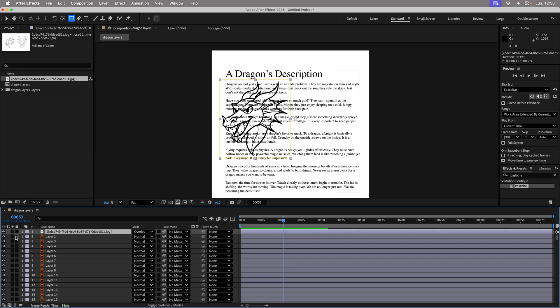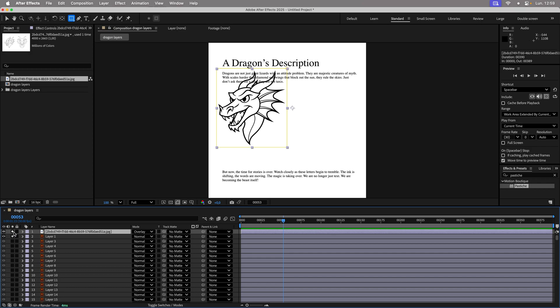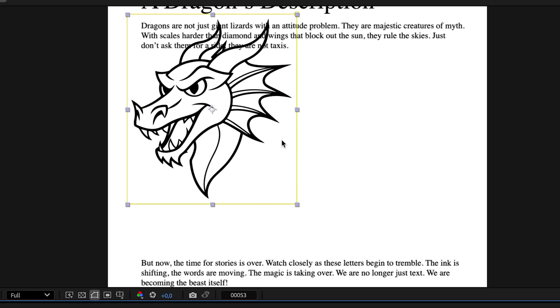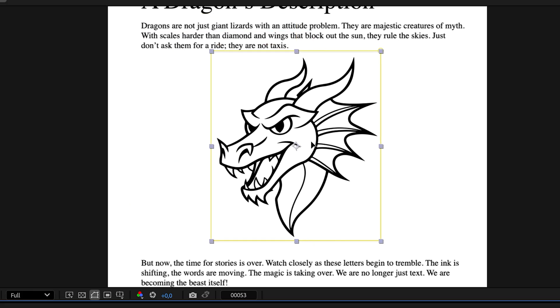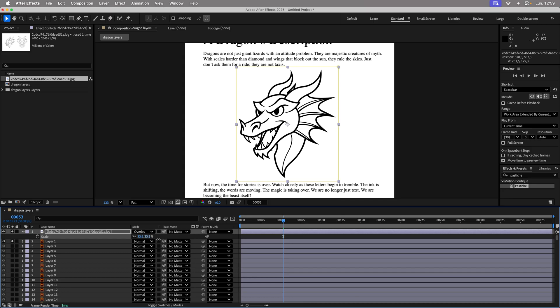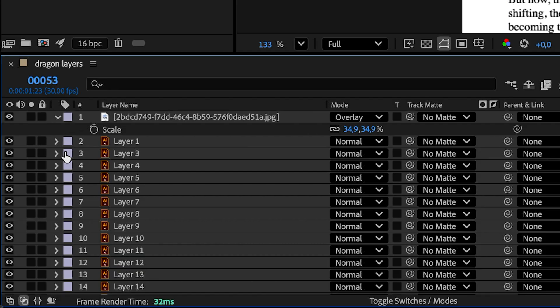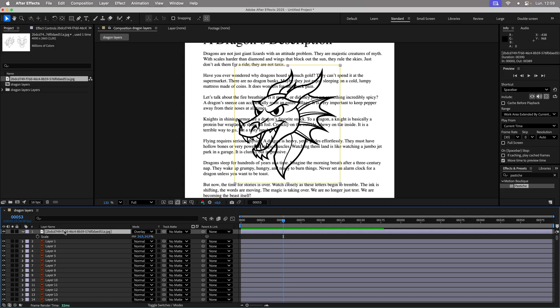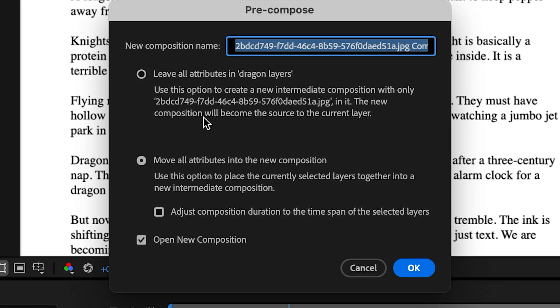Display only the layer with the title and the reference paragraphs. Center its anchor point, then position it and adjust its scale. Pre-compose it and name the composition's source.